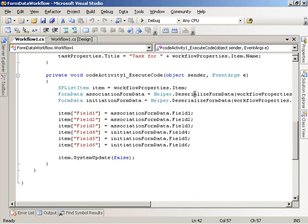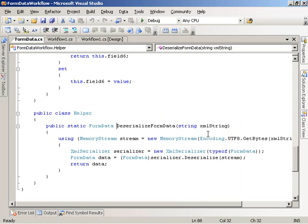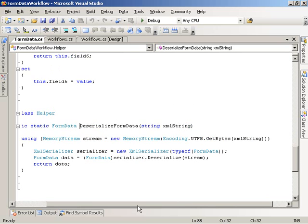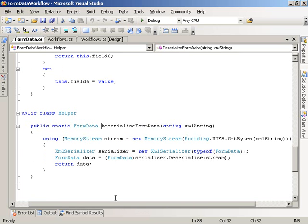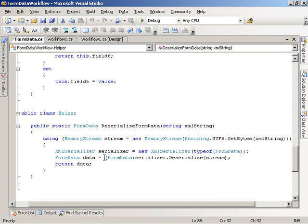And if we go take a look at the deserialize form data method here, we can see that it takes a string, which is the XML string that represents the form data. It goes ahead then and stuffs that XML string into a memory stream, sets up an XML serializer, and then goes ahead and deserializes that XML stream into an instance of a form data object and then returns that back.